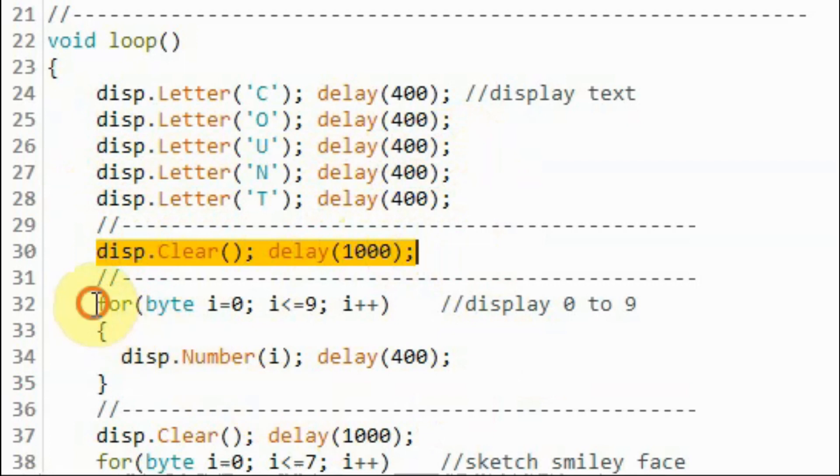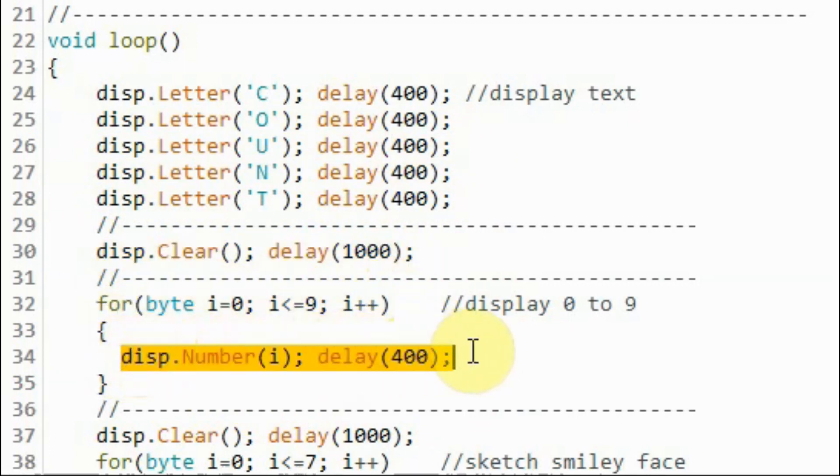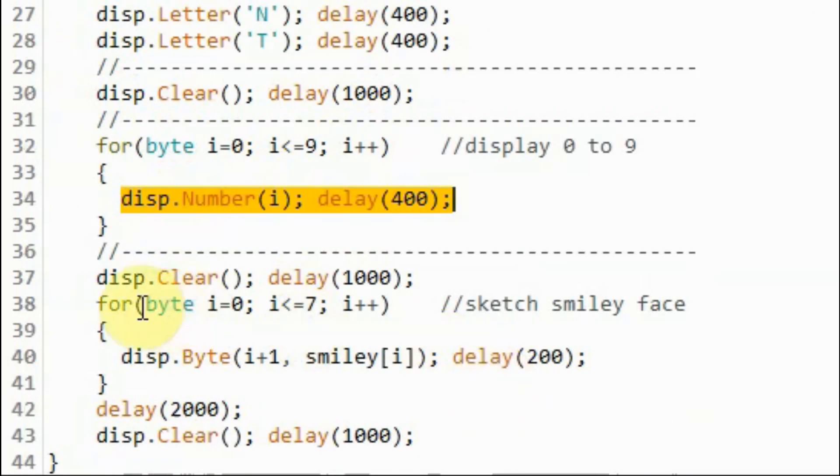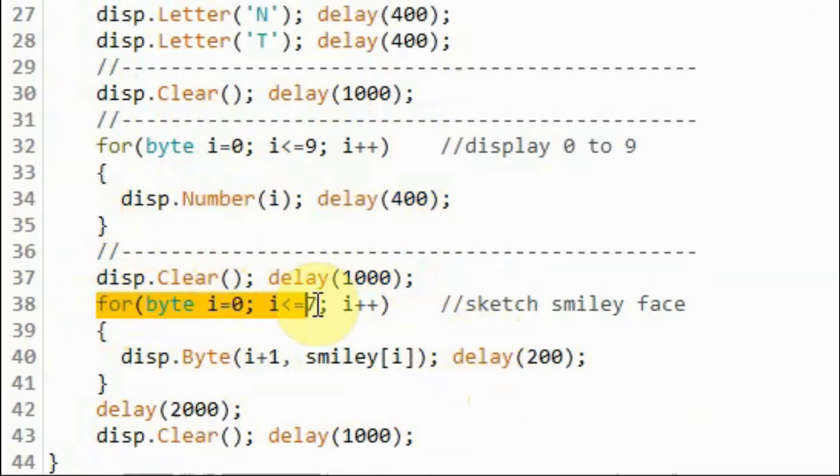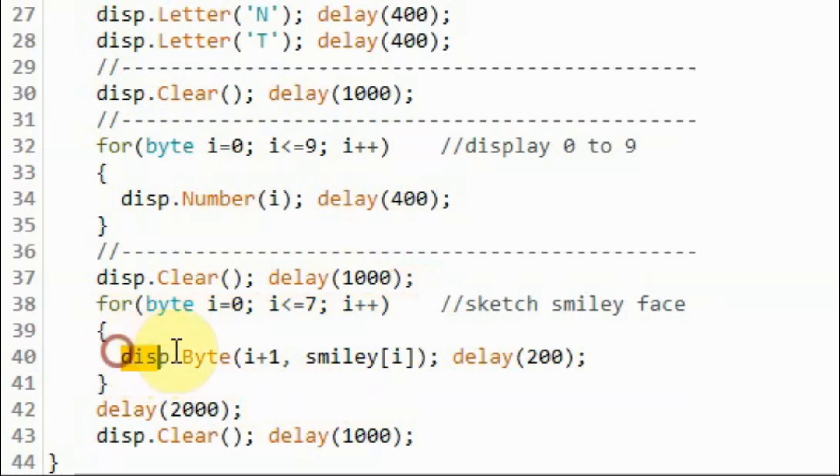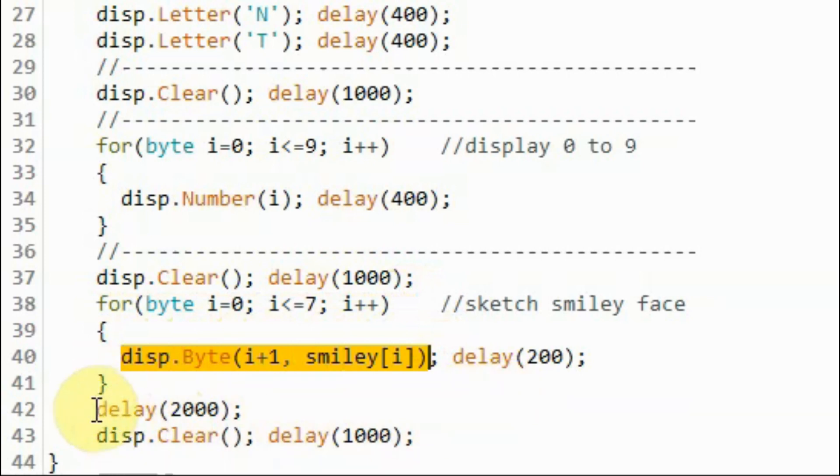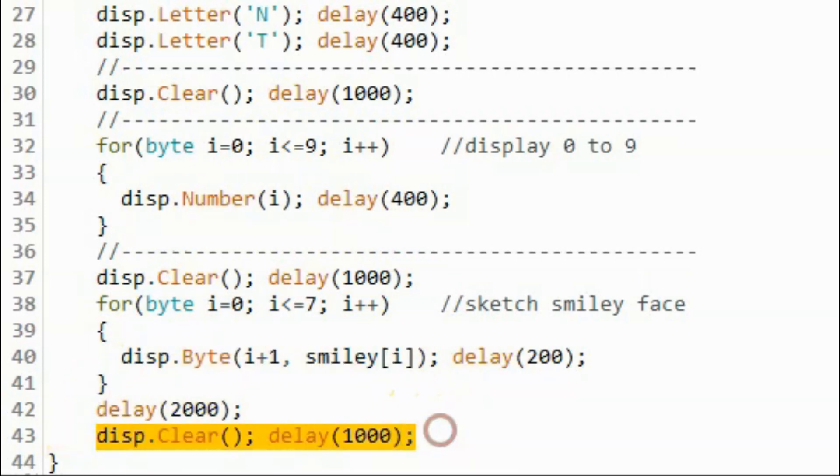And then using this for loop, we display the count from 0 to 9 using the Number function. We clear the display, and then using this for loop and the byte function, we sketch a smiley face on the module. And then we clear the display, and the process is repeated.